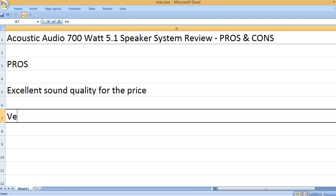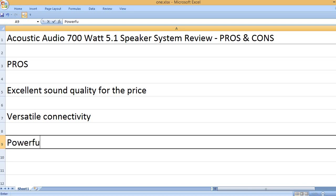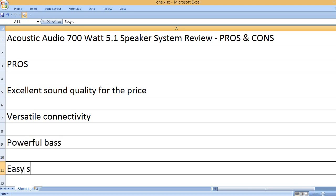Excellent sound quality for the price, versatile connectivity, powerful bass.